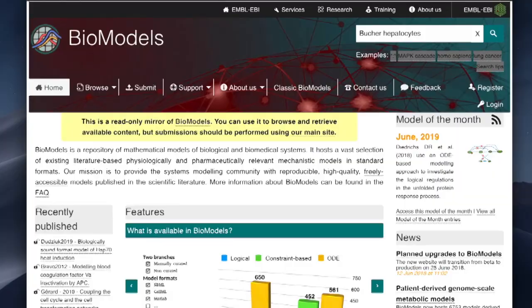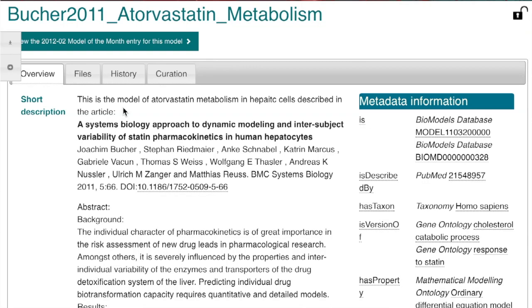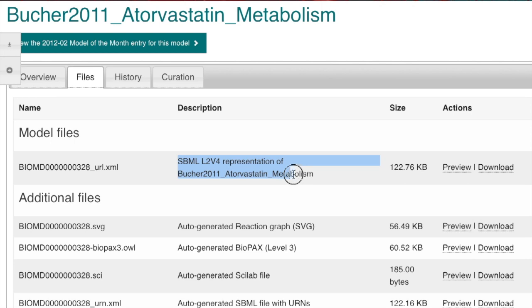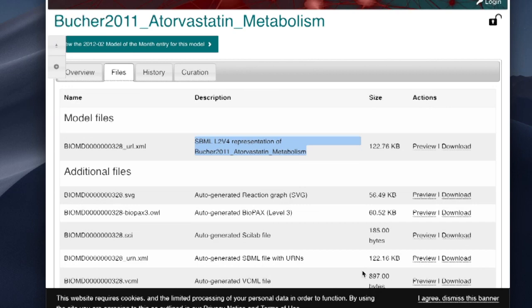And here is the result with model identifier number 328. The tab Files provides several downloads to us, of which the model file in SBML format is most interesting to us for now, which is listed at the top. Note that SBML files can have various file extensions. Most common are .sbml or, as it is here, .xml. One click and we should have the model in our Downloads folder.